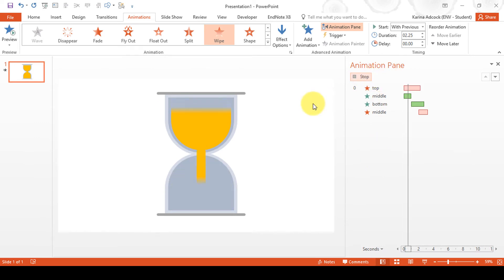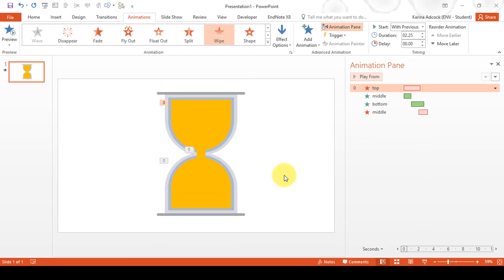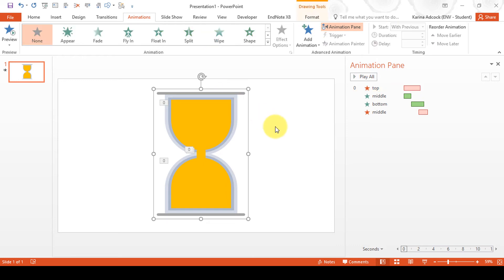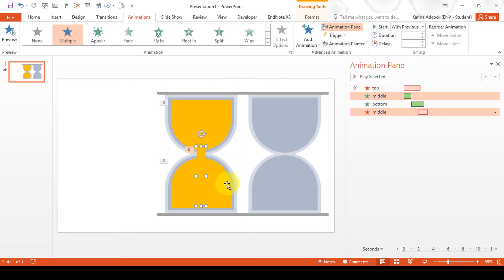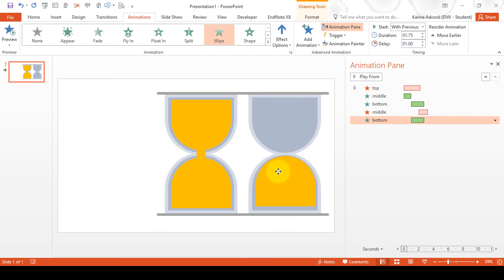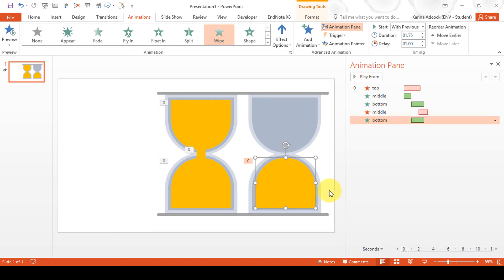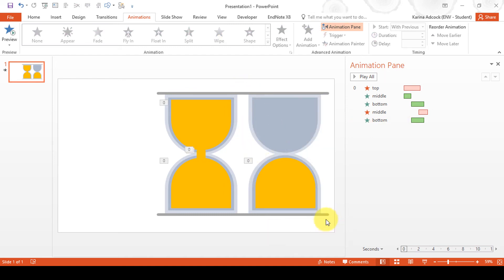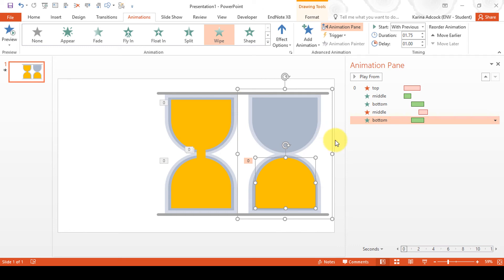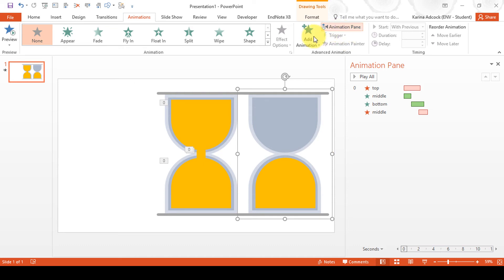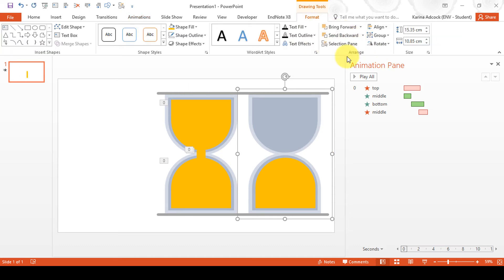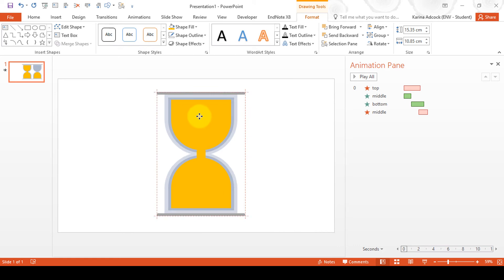Now if we take a look at what this looks like, you can see the sand is falling and then building up in the bottom section. The next stage is to get the hourglass to spin in order to make it look like it's being turned over. To do this, press CTRL D to duplicate the hourglass, then copy the bottom section as well and line these up. Then select all of this and press CTRL G to group it.